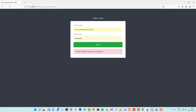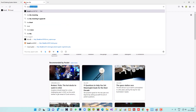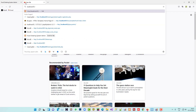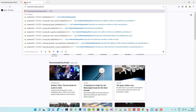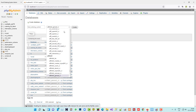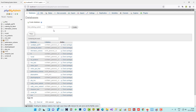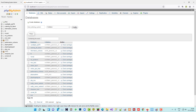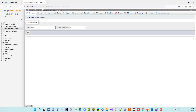Now we are going to create a database. In phpMyAdmin I'll create a database for the ordering system, set the collation, and click Create. Now we have to create one table called 'admin_login' and we need three fields.